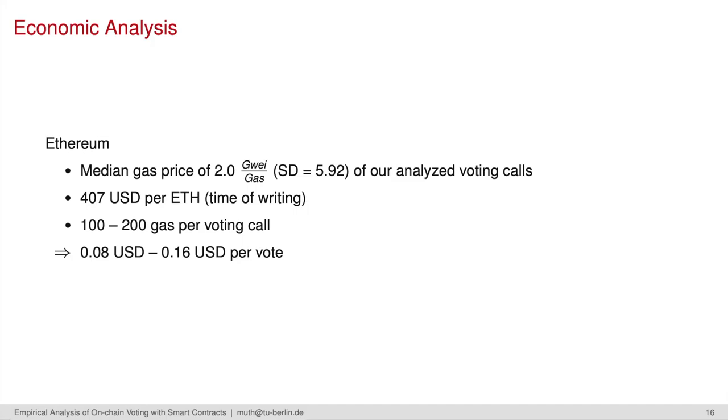Finally, we took a look into the economic efficiency of blockchain-based voting. For Ethereum, we measured the median gas and gas price for our analyzed voting instances. At the time of writing, we expected a cost per vote between $0.08 US cents and $0.60 as transaction costs.